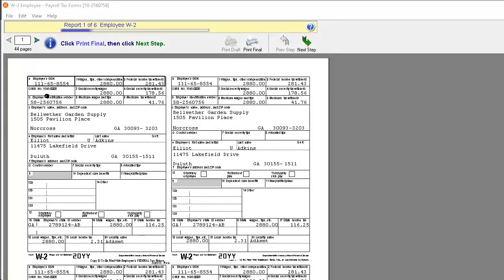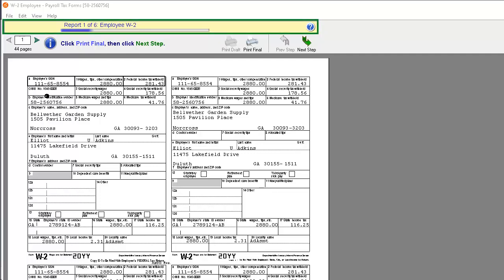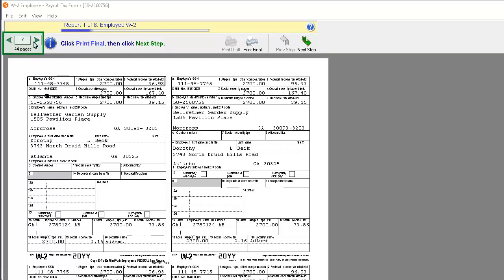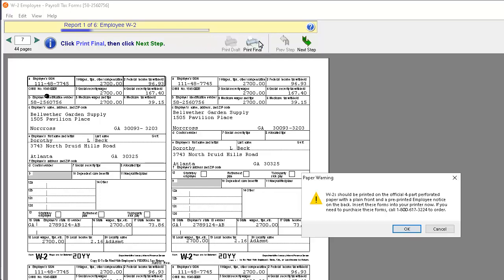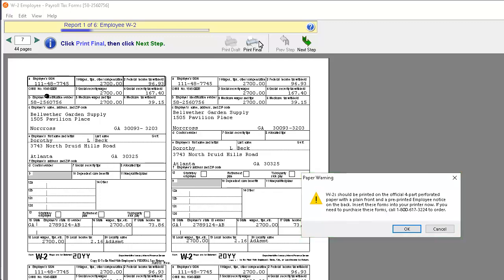The W-2 Payroll Tax Forms window appears, displaying your employee's W-2s ready for printing. Note the yellow progress bar indicating which step is being processed. Use the Page Navigation aid at the top left of the window to page through and review each W-2 before printing. When you are finished reviewing, click the Print Final button to print the employee W-2s. A prompt will appear informing you that W-2s should be printed on official four-part perforated paper with instructions on the back. Click OK.